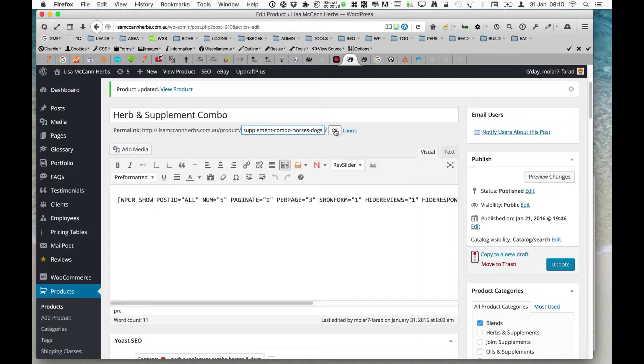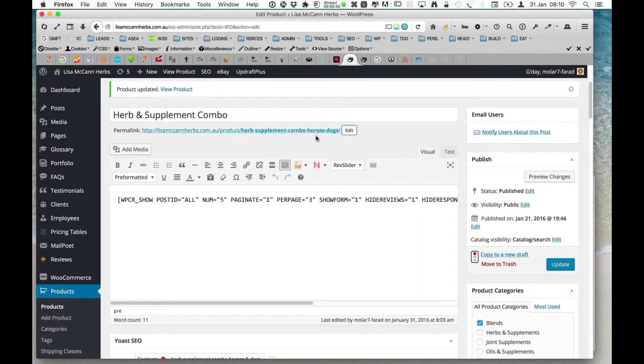If someone types into Google 'supplement' or 'herb for horse,' it's more likely to come up in Google search results.